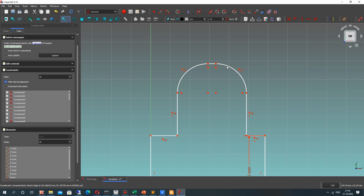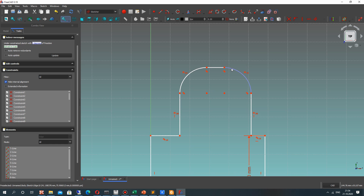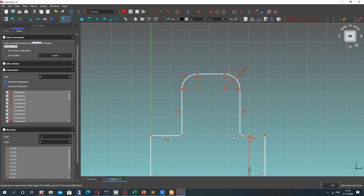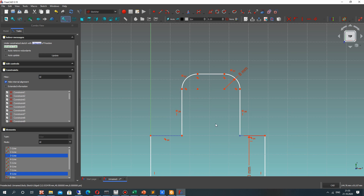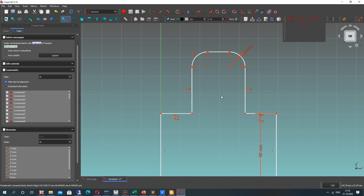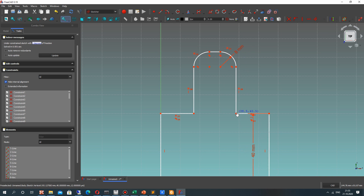Now let's set the dimensions for this part. Let's set the radius and the length of these two lines. Let's also set an equal constraint because we want symmetry. Now we can change some lines.